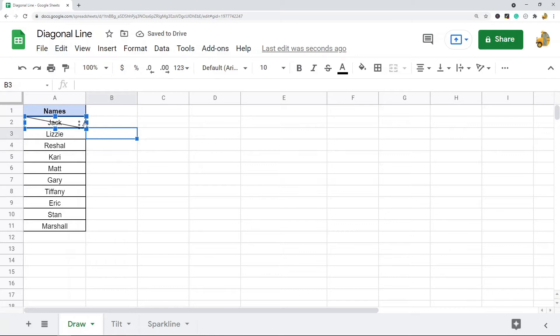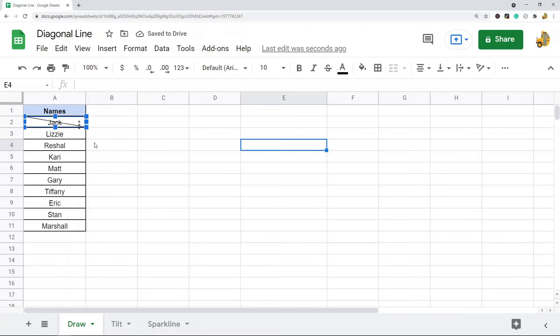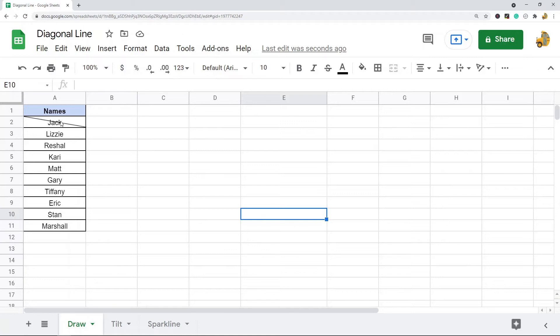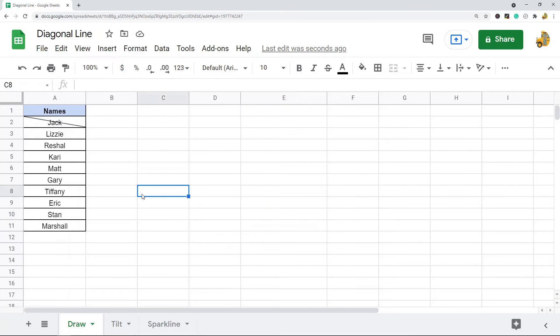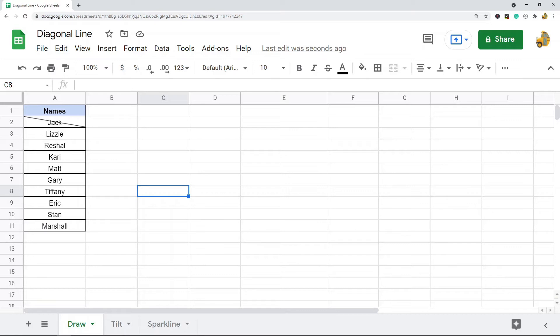It's not perfect, but that kind of functions as a diagonal line. You can see this line isn't actually inside the cell, it's just a drawing placed over the cell. You can also use this method to draw an X by doing two diagonal lines if that's what you want to do.